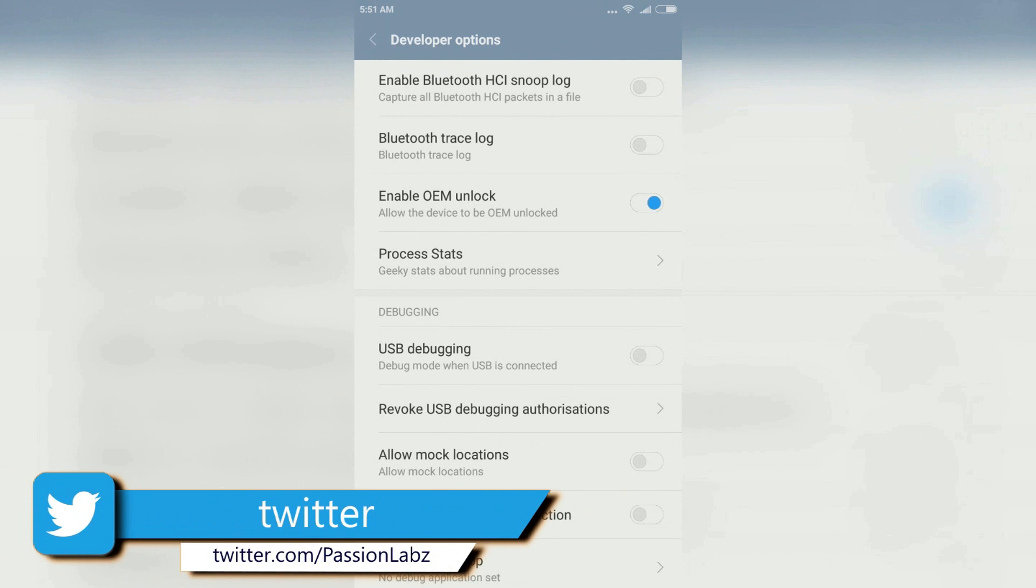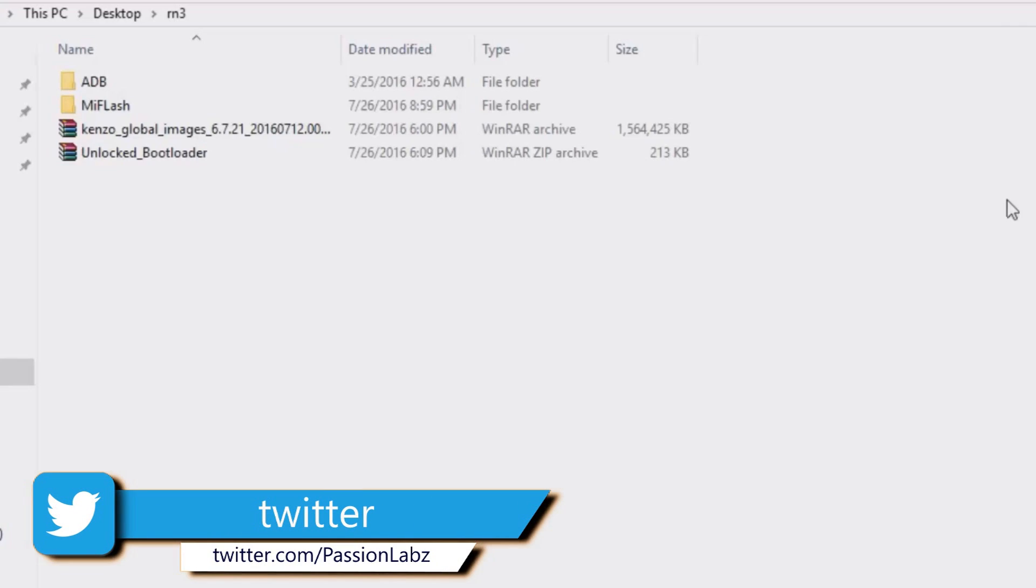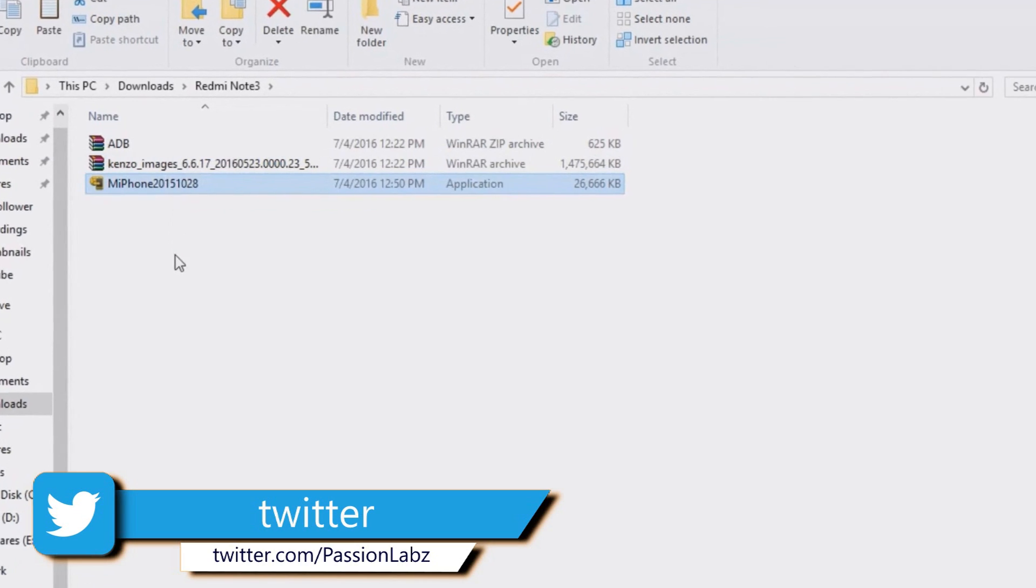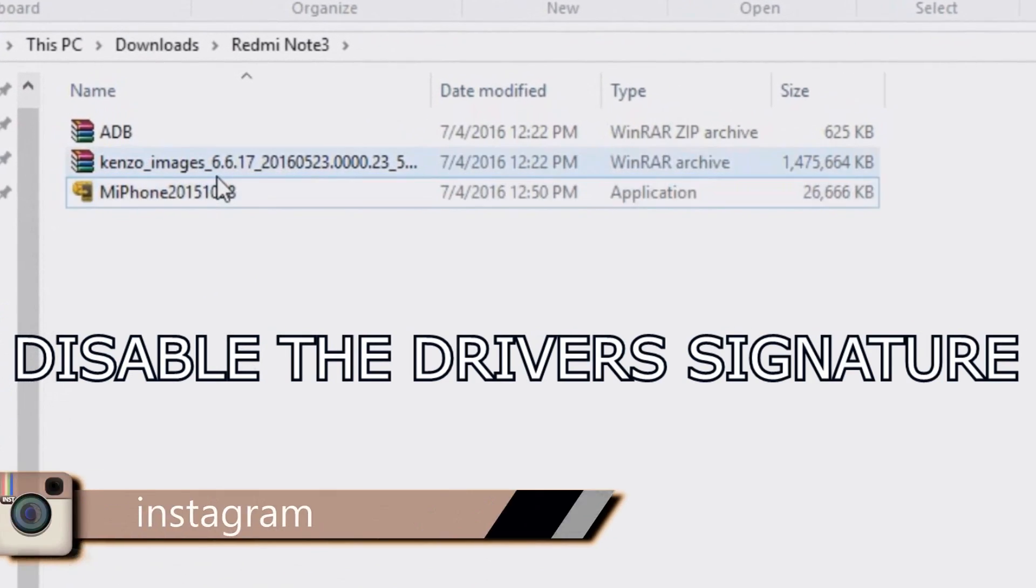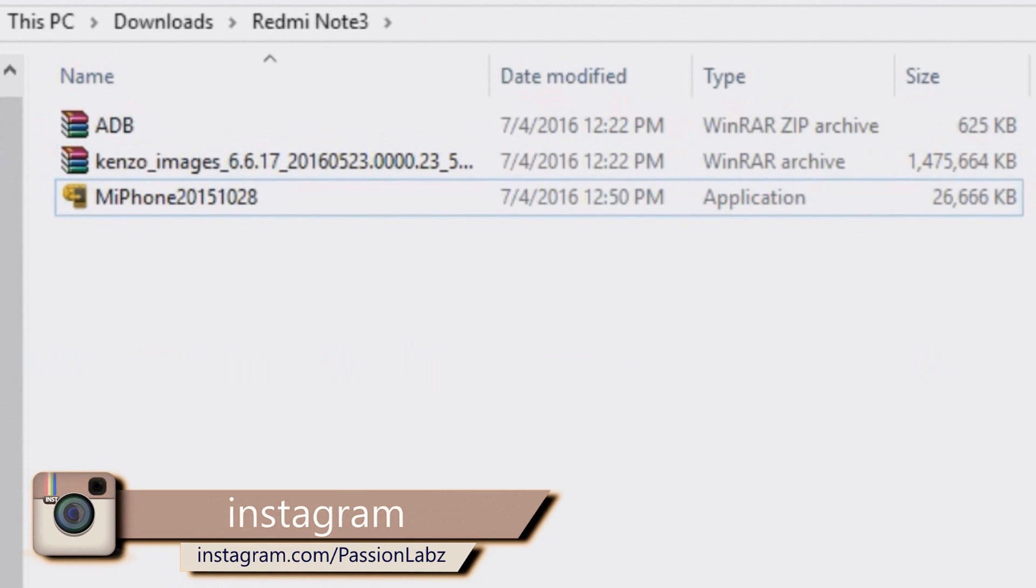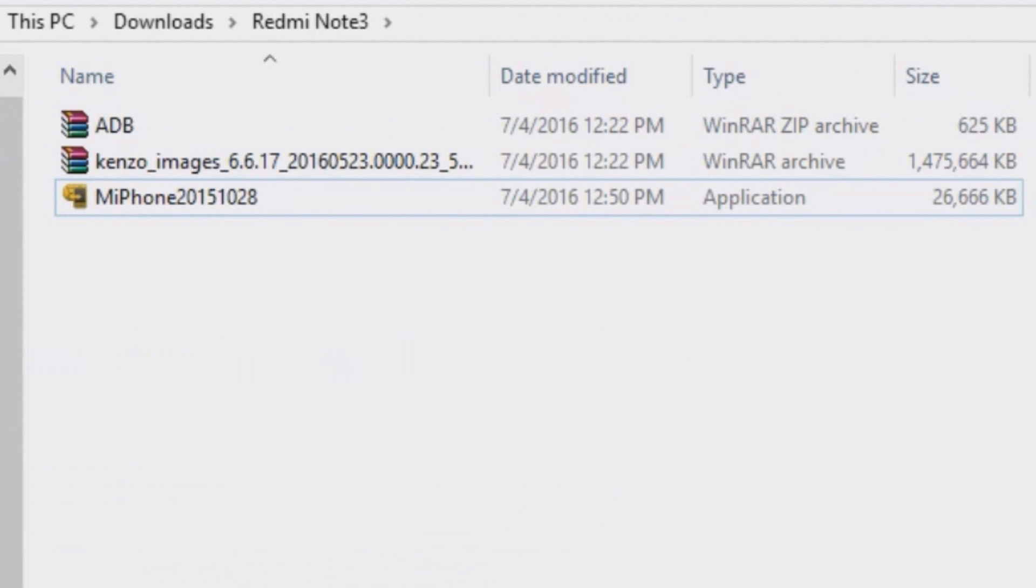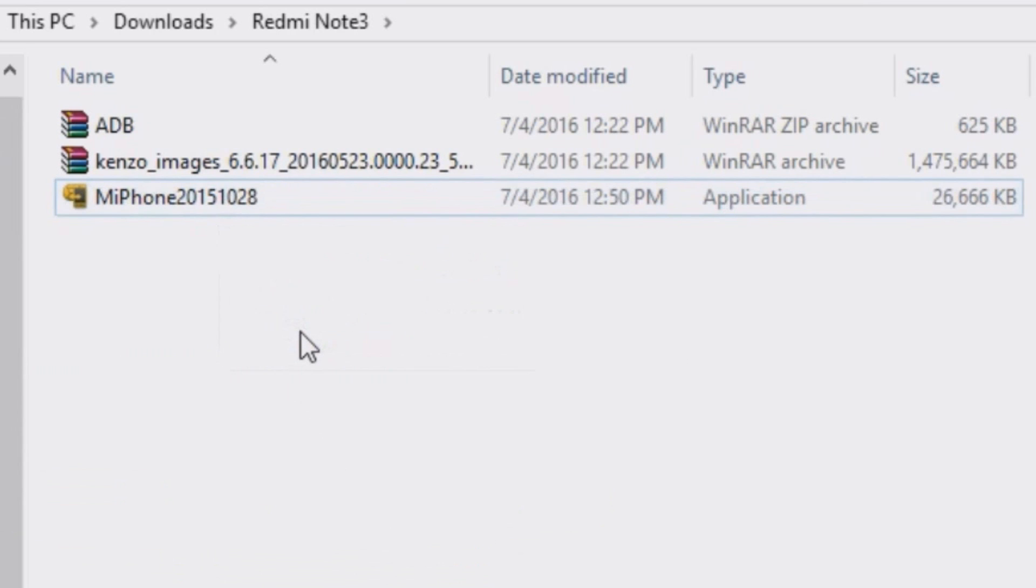Now make sure to disable the driver's signature and install the drivers. You need to download these three files from the link in the description of this video and install the Mi Flash application.